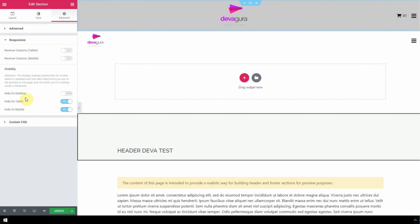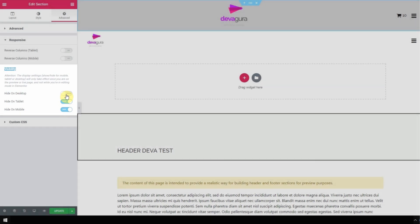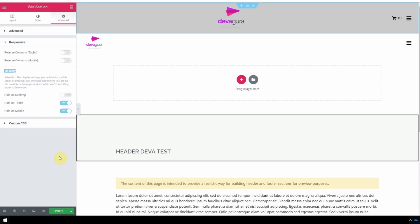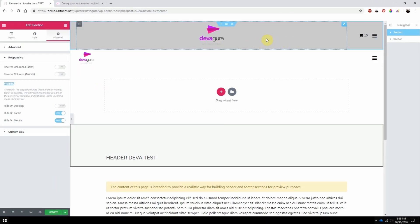In the visibility section, enable the hide on tablet and hide on mobile options, leaving desktop to show. By doing that, this top section will only appear on desktop screen sizes.